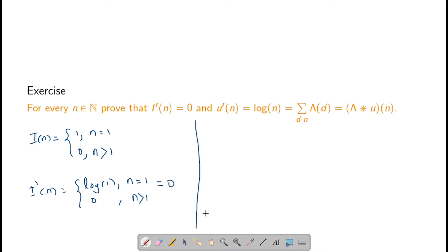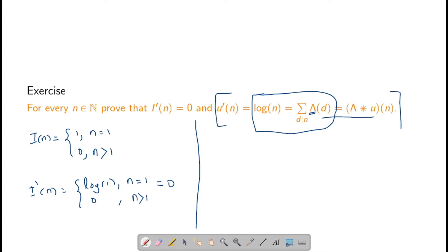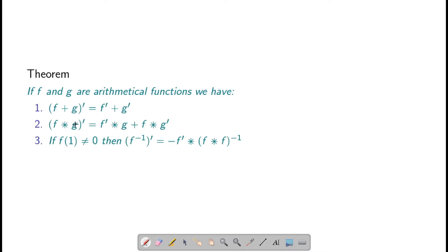Since log(1) = 0, i'(n) = 0. We have proved that log(n) = Σ_{d|n} Λ(d), where Λ is the Mangoldt function. Now u'(n) = u(n) · log(n) = 1 · log(n) = log(n), which is exactly λ convolved with u. So λ * u = u', and we will use this important relation at the end.